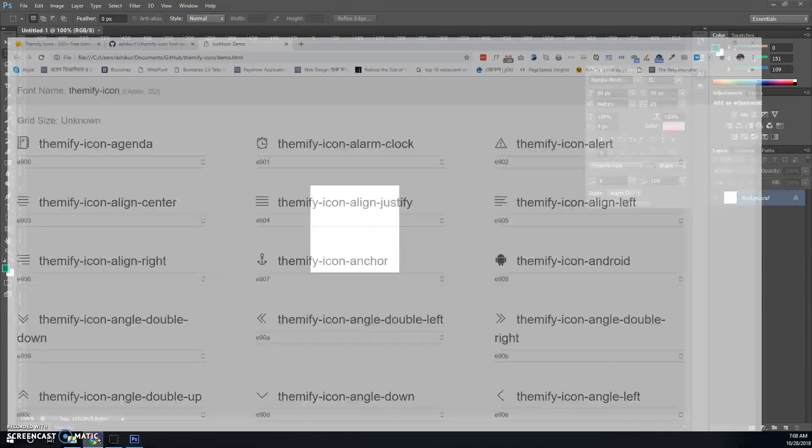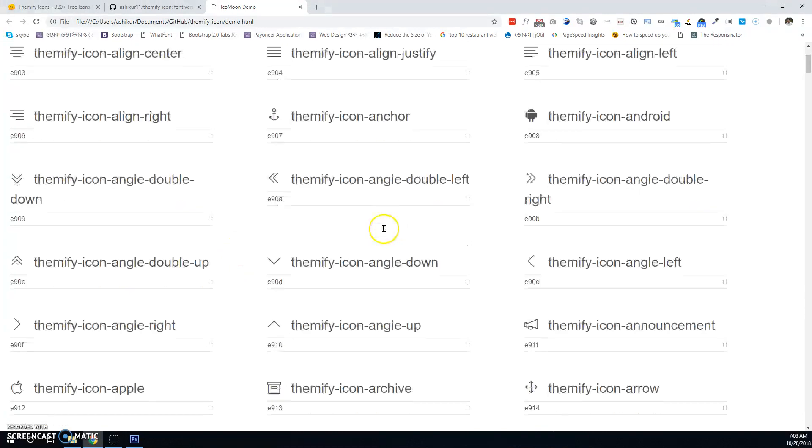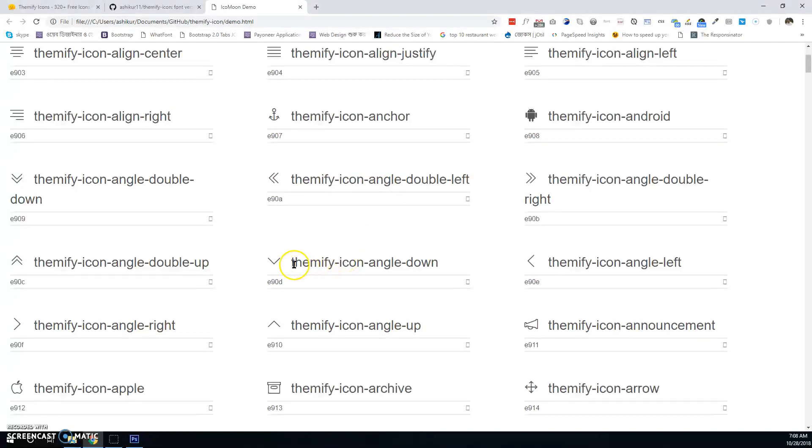To show a Themify icon in our PSD file, you have to select the icon's code. For example, to show this angle-down icon, first copy this code.